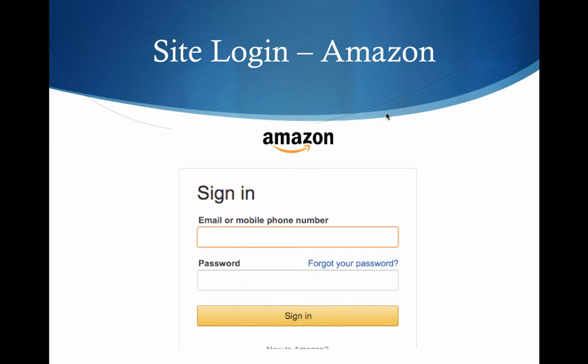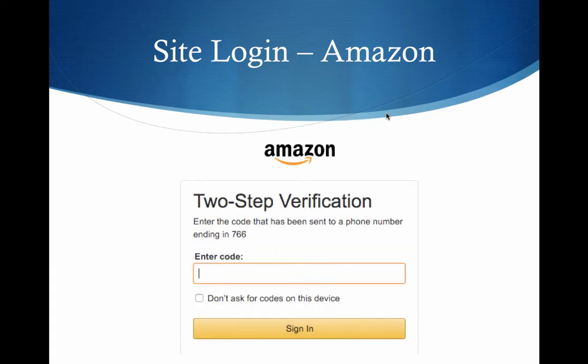When you first log in, you'll get your normal prompt that you're used to seeing about email or mobile phone number and then password. Then once you click on sign in, you'll get back a box where it says two-step verification, giving you the last three digits of the phone it sent a text message to. Once you enter that code, all you have to do is click sign in.